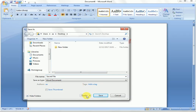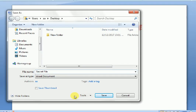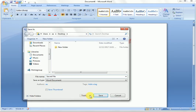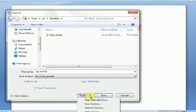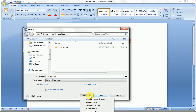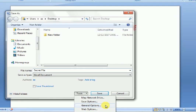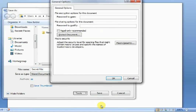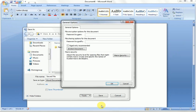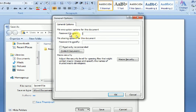Go to Tools, click Tools, go to General Options, click General Options. In the 'Password to Open' field, type your password to open the file.